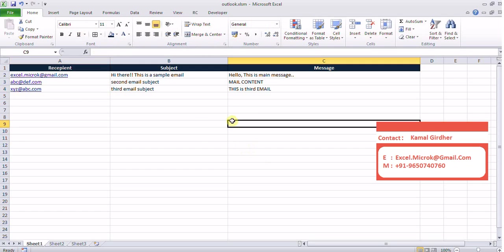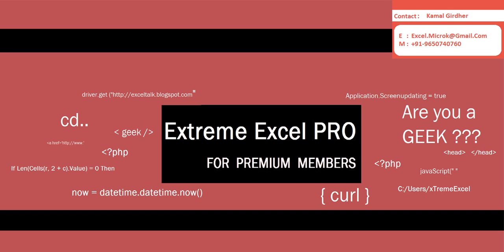Well this is pretty much. If you have any further questions or confusions regarding Outlook email you can write to me at excel dot micro k at gmail.com goodbye.